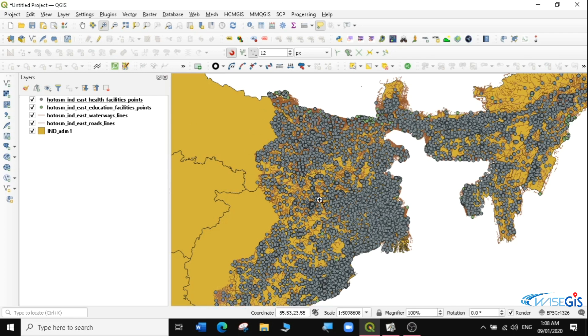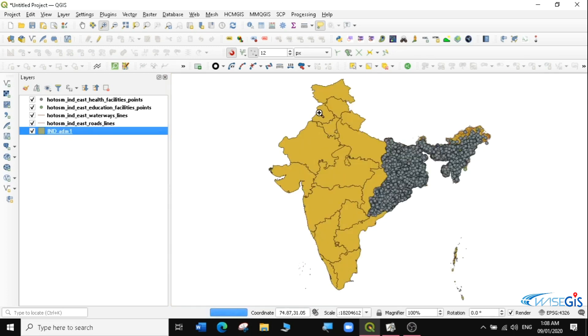I downloaded data for just one region of India — the eastern part of India. You can download data for the whole of India, but since I just wanted us to work on one region, I downloaded data for the eastern part of India. So you can see we have our point data, which is the health facilities and the education facilities, then there are the waterways, the roads, and the administrative unit. Let's name our administrative units according to the different regions — you can see there are different administrative regions.